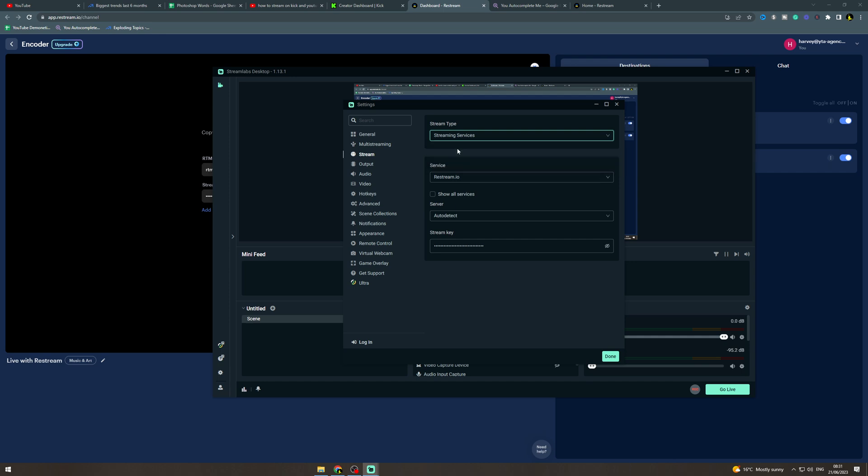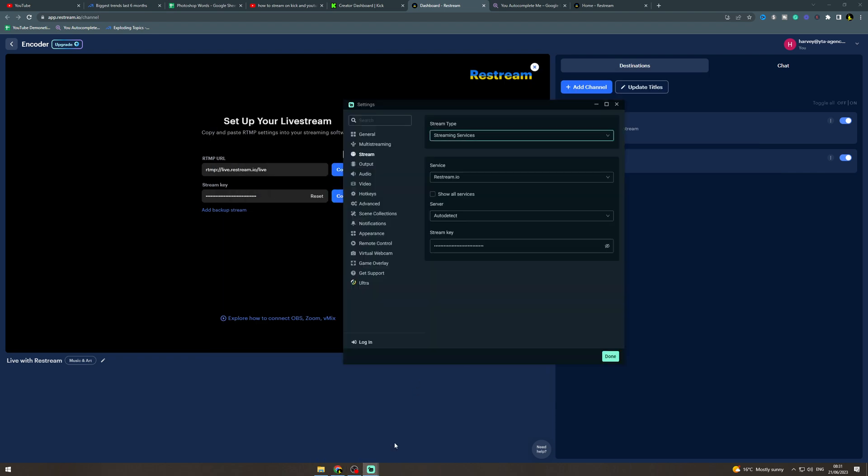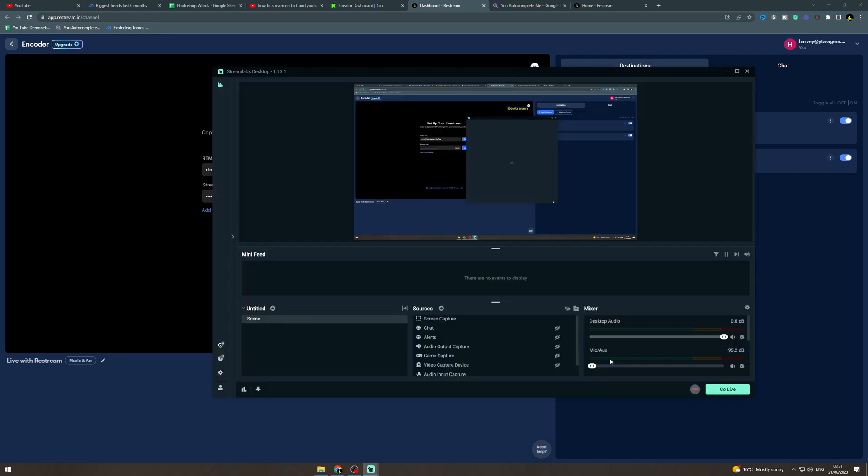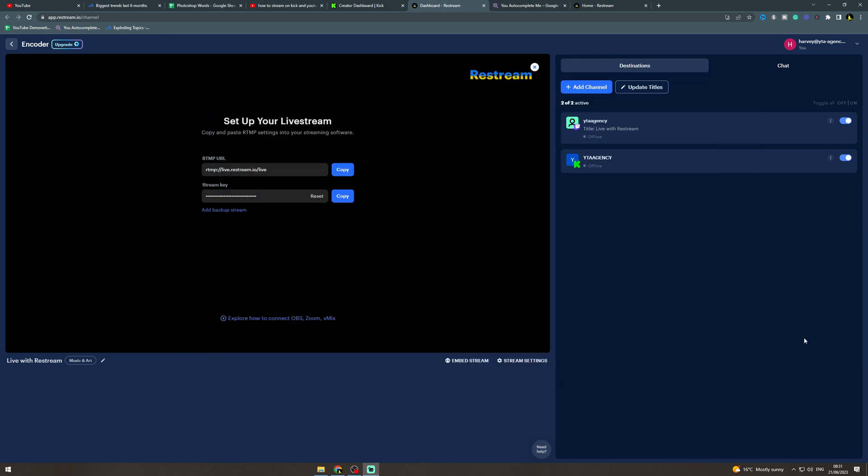Click on there you want to select restream server you can do auto detect then over here you can get your stream key so copy that paste it in here hit done and then when you press go live what it's going to do is send it to this tool here and then that's going to send it to Kick and YouTube at the same time.